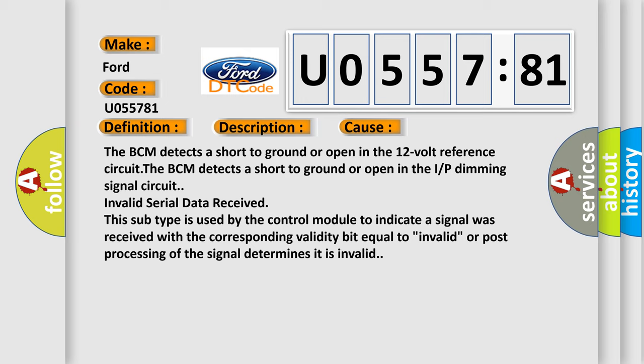The BCM detects a short to ground or open in the 12-volt reference circuit. The BCM detects a short to ground or open in the IRP dimming signal circuit. Invalid serial data received.